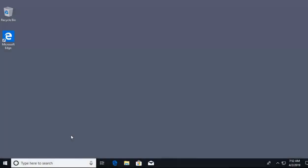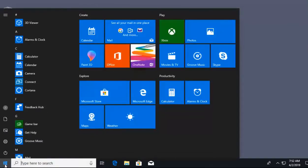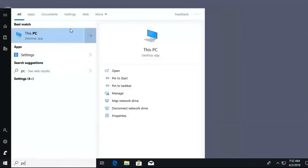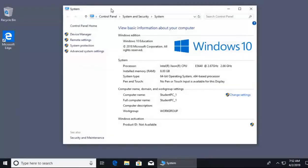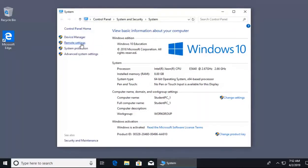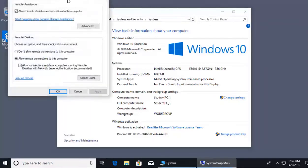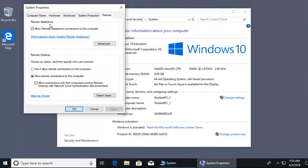That's remote desktop. Now we have one more item: remote assistance. Back on our Windows 10 client, to access remote assistance settings, click Start, right-click This PC, and go to Properties. In that window, on the left side, click Remote Settings. Inside remote settings, we can see Remote Assistance, which is set to allow remote assistance connections to this computer.